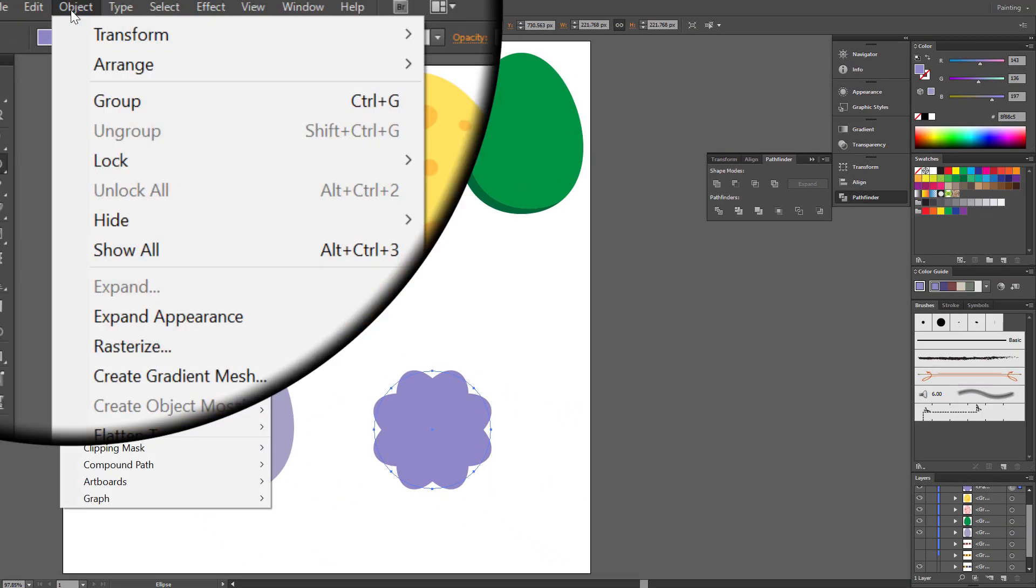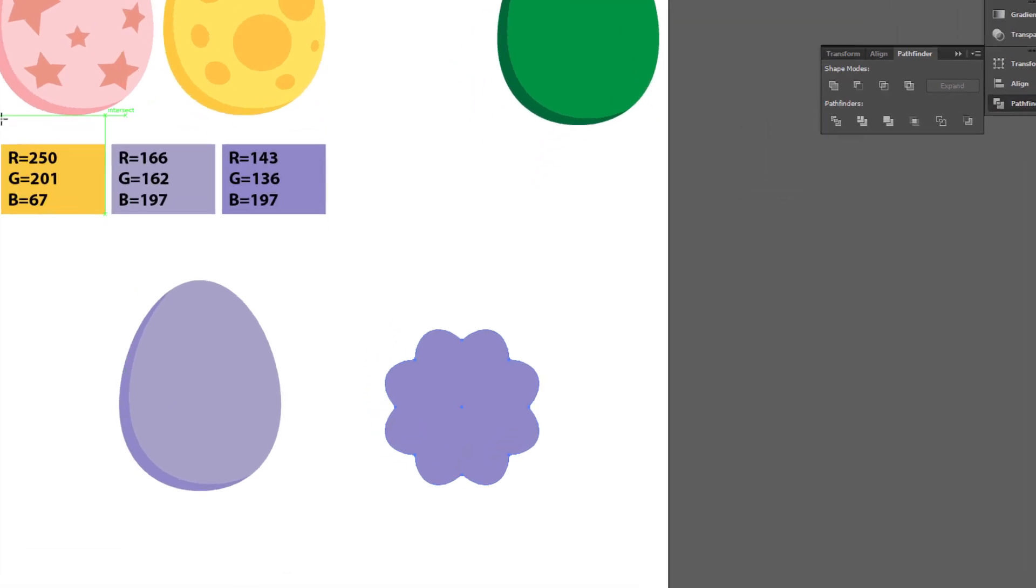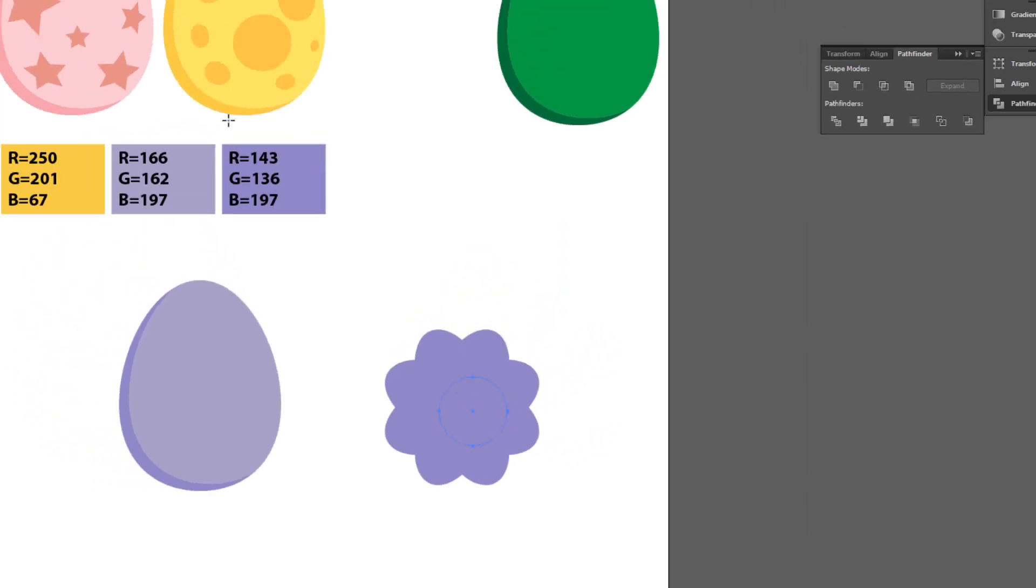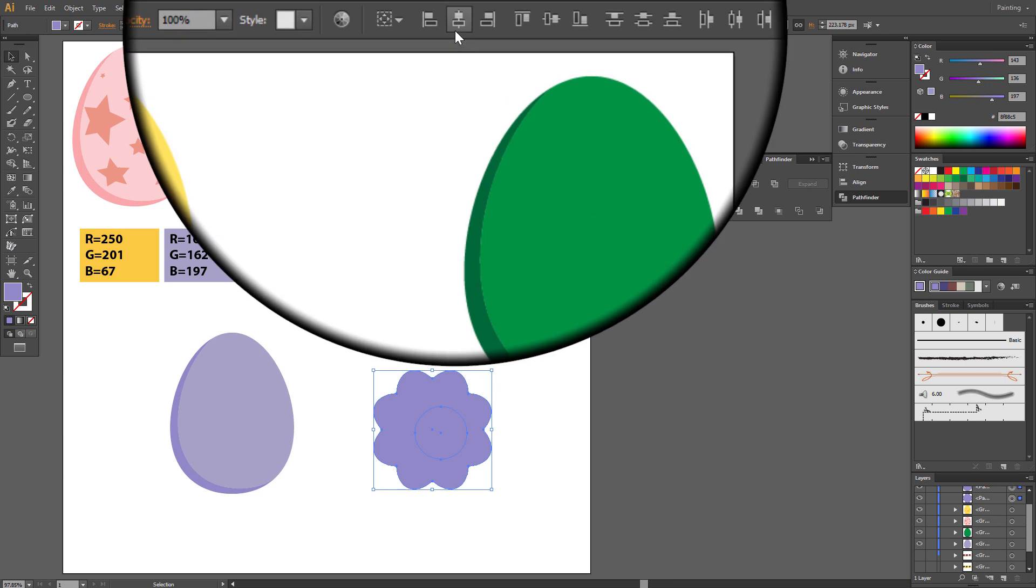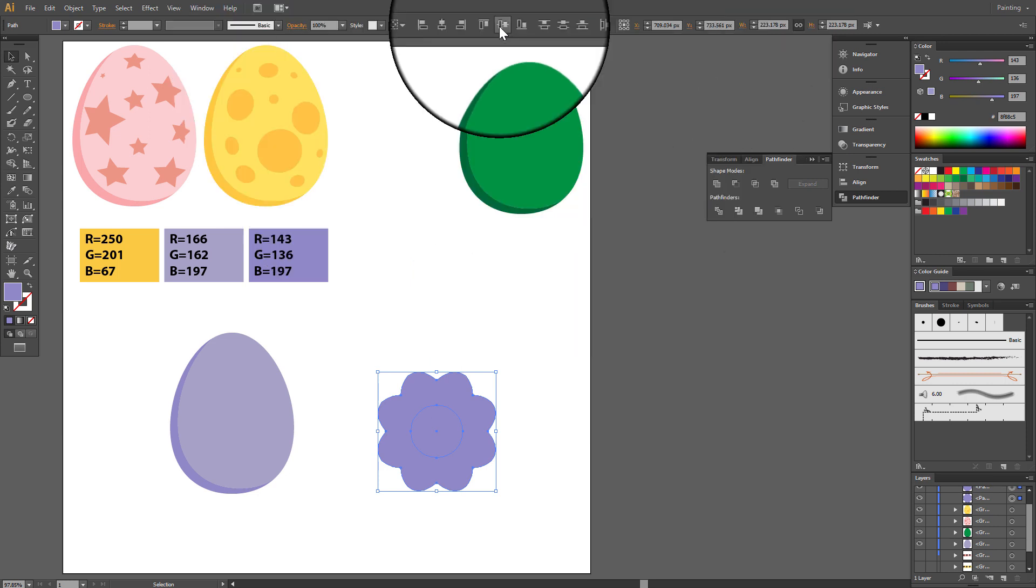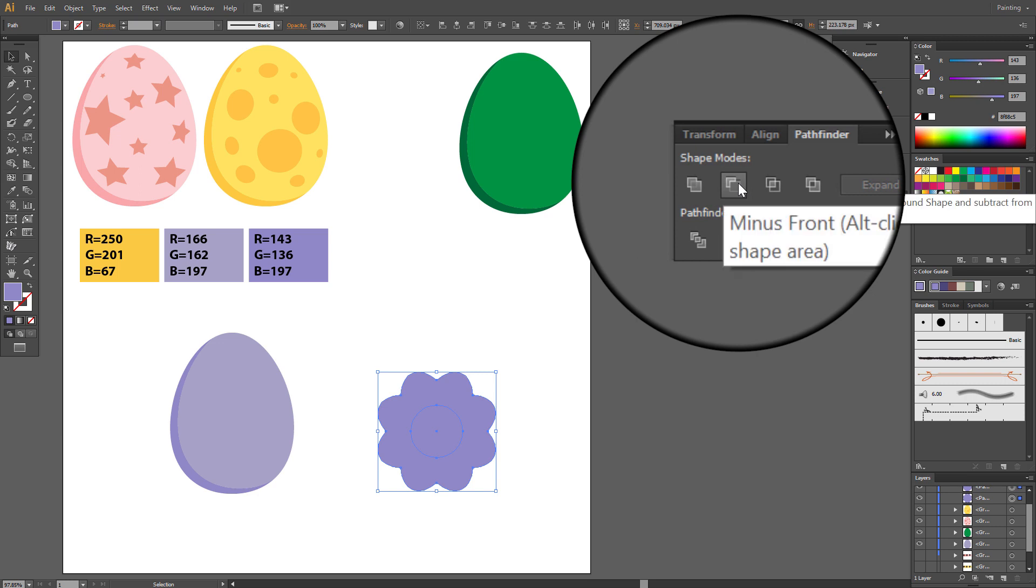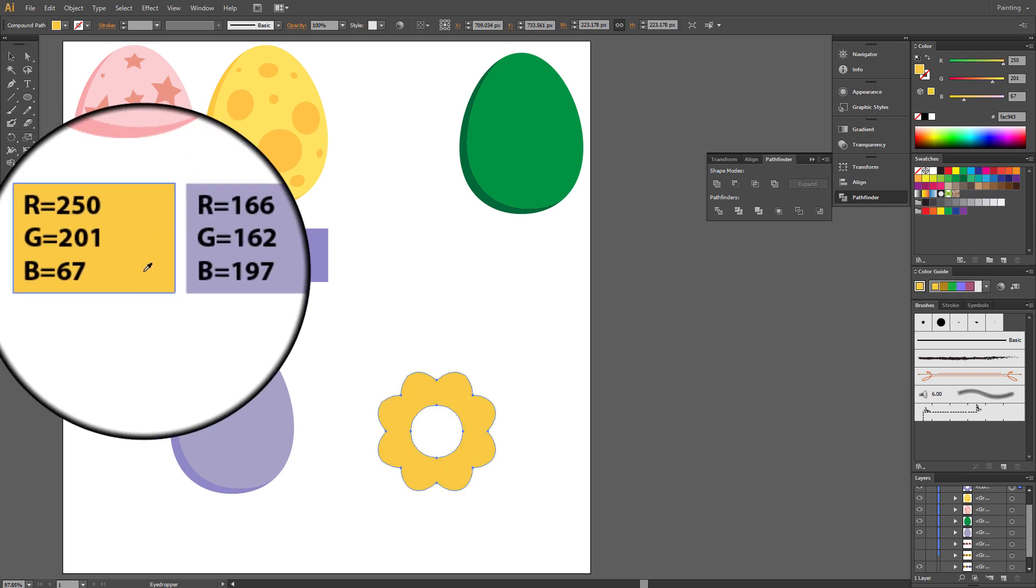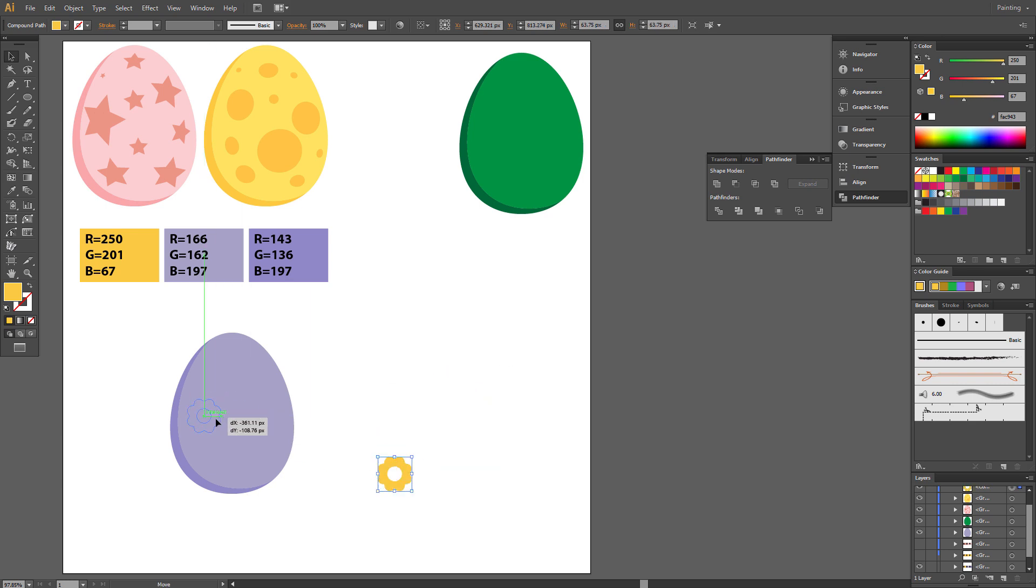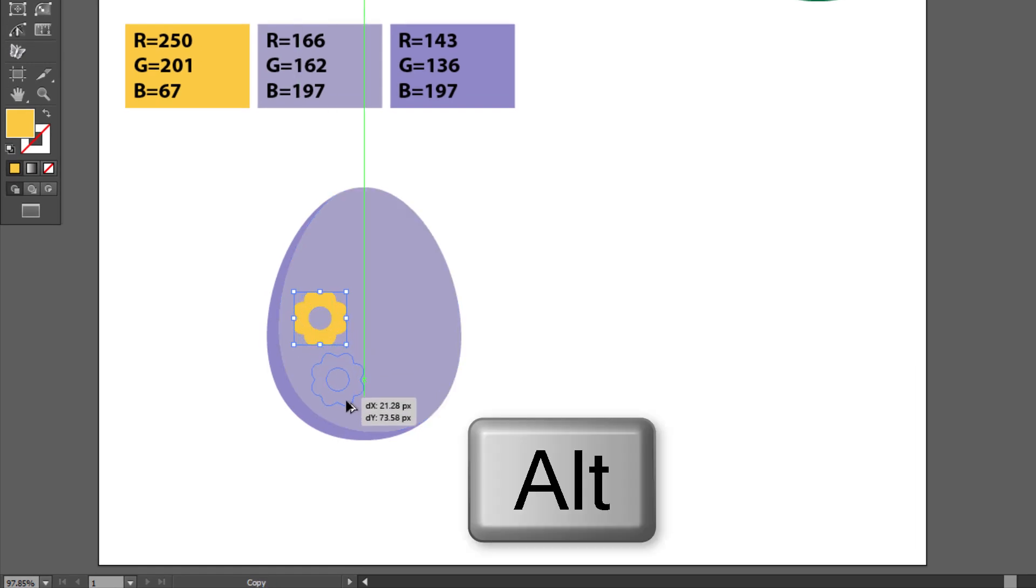Object, Expand Appearance. Draw a circle in the middle. Select all. Click Horizontal Align Center and Vertical Align Center. Go to Pathfinder and choose Minus Front. Change color to Orange. Small it a little and place it on Egg. Now make a few copies holding Alt.